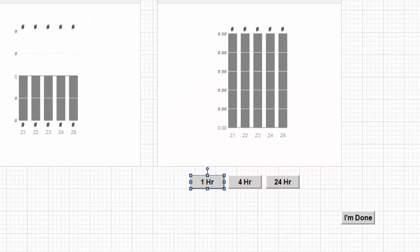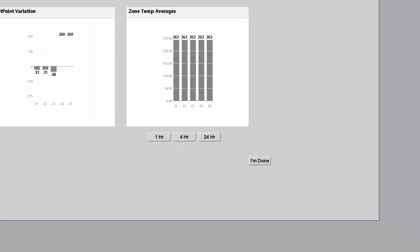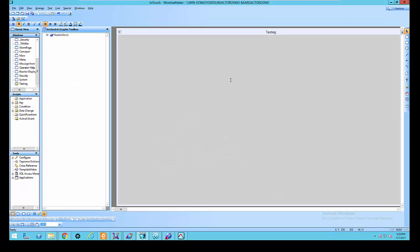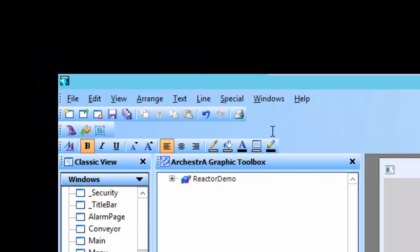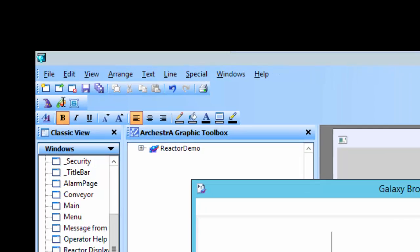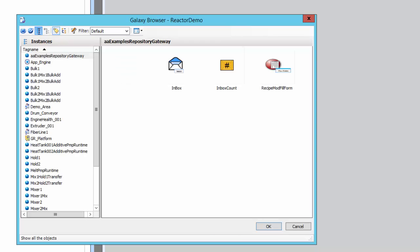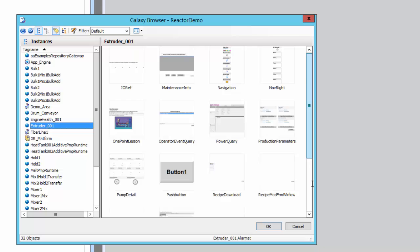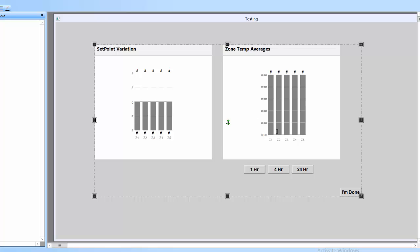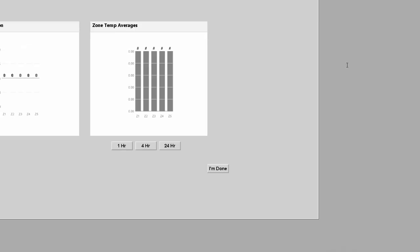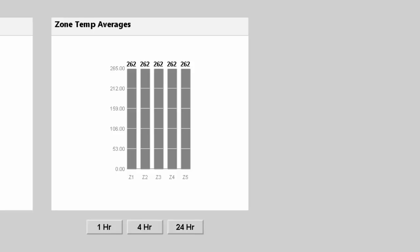Now let's see that in action in InTouch. We have a blank window in InTouch and we want to embed the Extruder_001 graphic directly in our InTouch application. We embed a graphic, choose our instances, select the extruder and the zone temperature stats graphic, and drop it in. Going to runtime, it goes and queries the data — and that's the application.